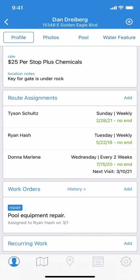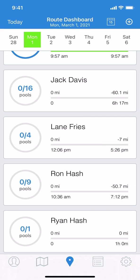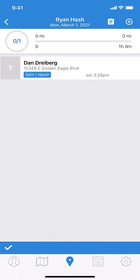We can also navigate to the route screen to confirm that the work order has been reassigned to a new tech. And there it is.